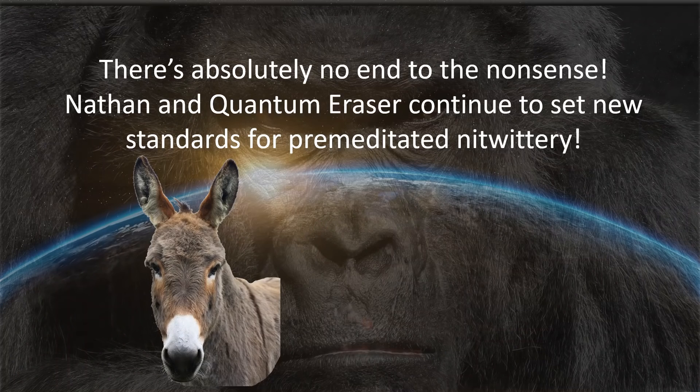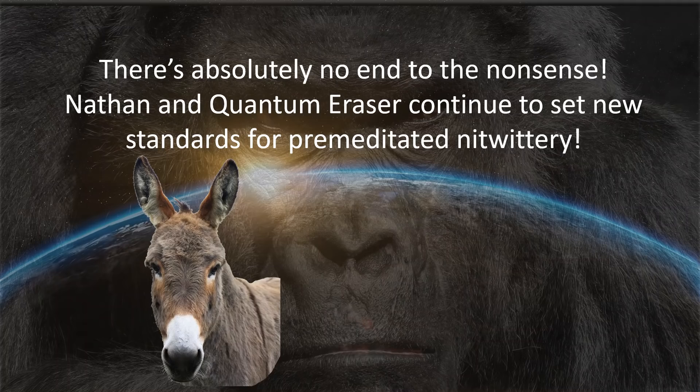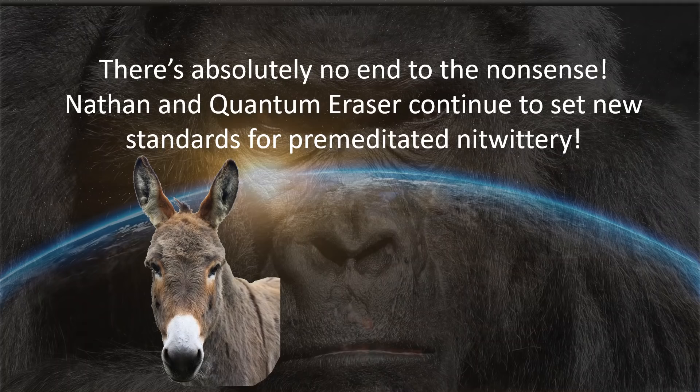Now not wanting to be left out, Quantum Eraser has come up with an observation of his own. Believe it or not, he's figured out that sea level is the same at both ends of the Lake Pontchartrain Causeway. Oh boy. Premeditated nitwittery.